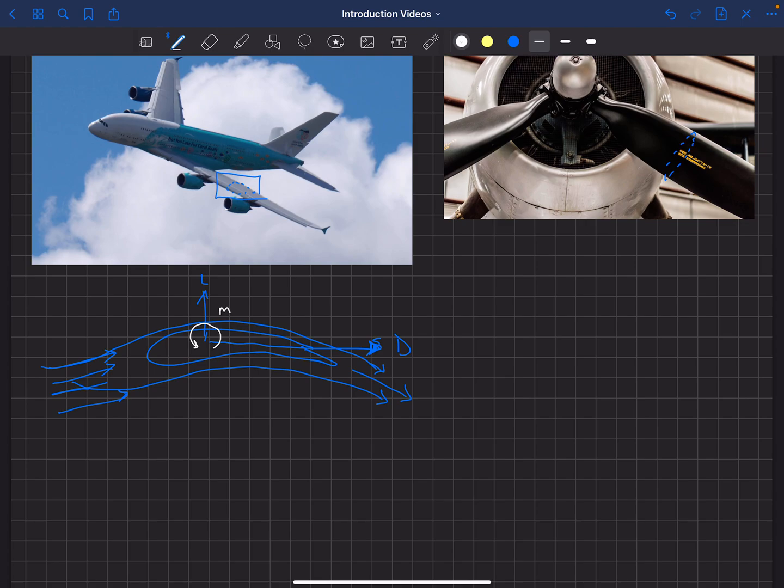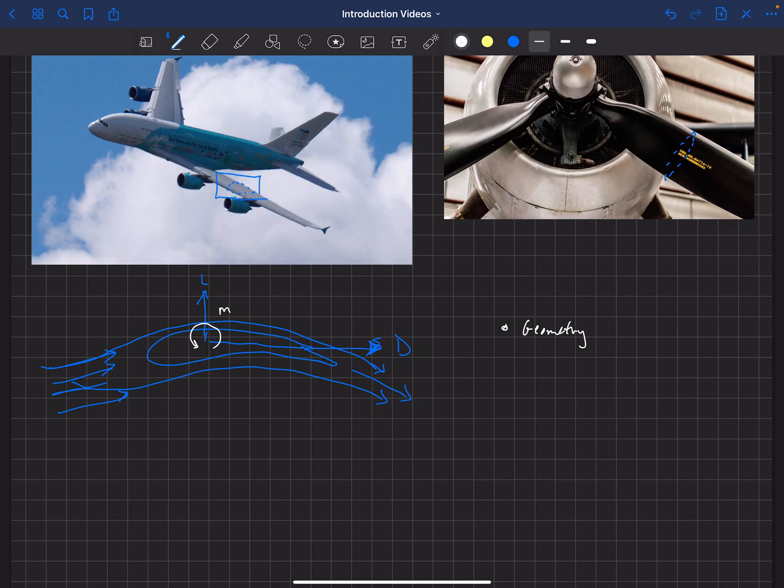So a few things we're going to be covering here. Number one, geometry. So how do we define the geometry of an airfoil? There's a very traditional way of doing it. There are very common airfoil geometries out there, and we'll talk about some of those. So geometry is the first thing. And then we're going to talk about three different methods for predicting the aerodynamics of that airfoil.